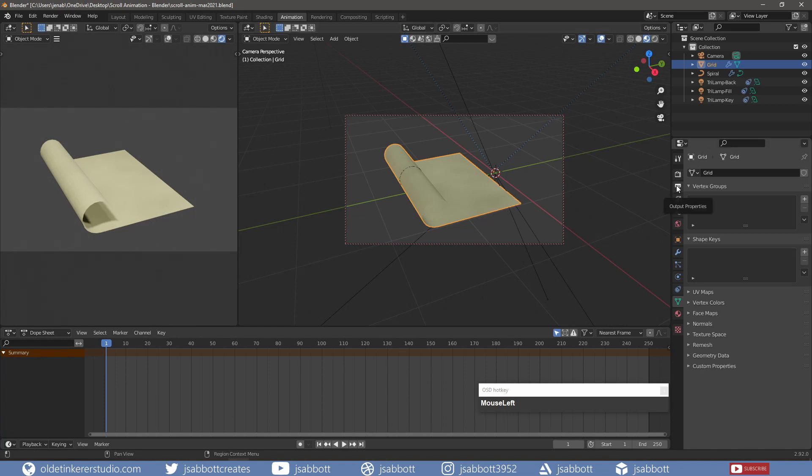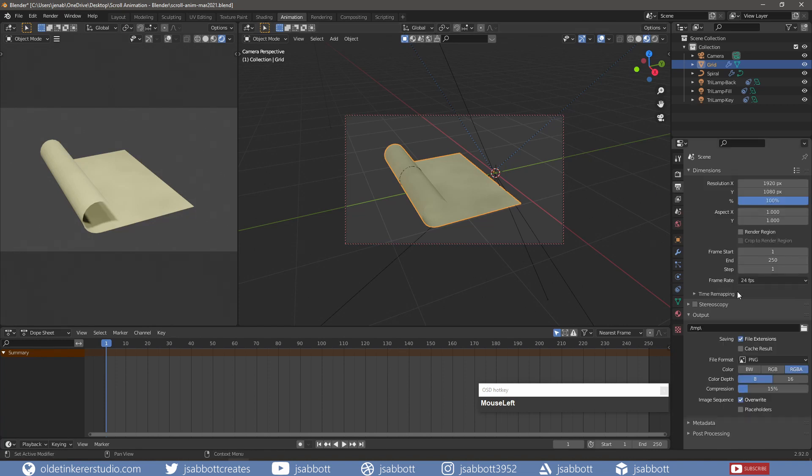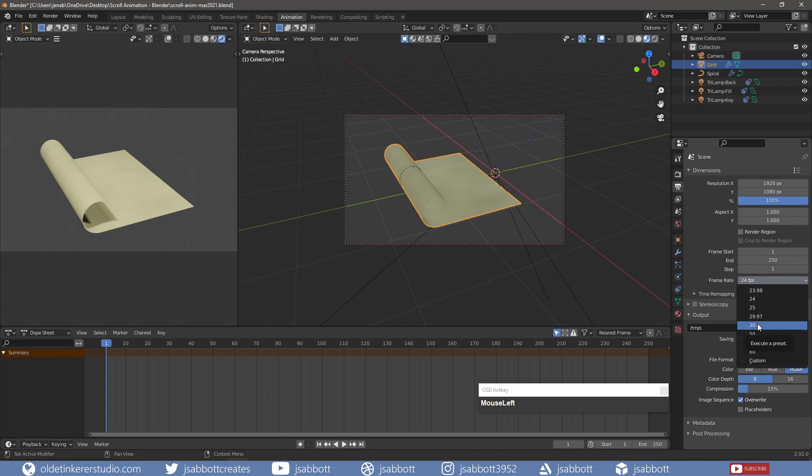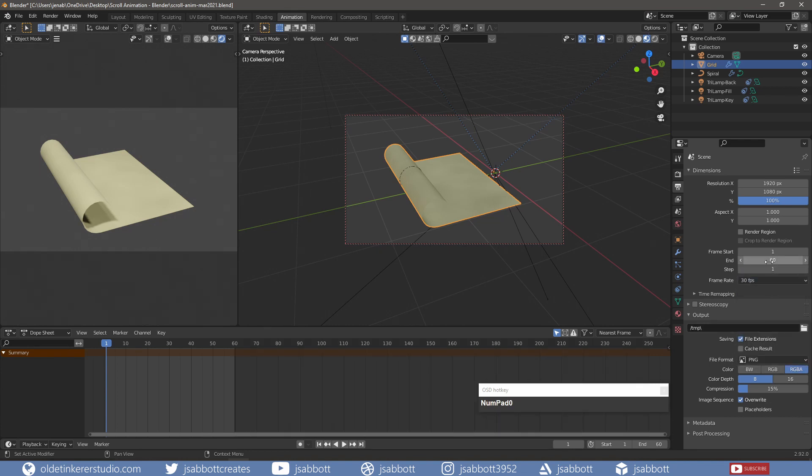Under the Output Properties tab, I change the frame rate to 30 and frame end to 60. This will give me a 2-second animation at 30 frames per second.